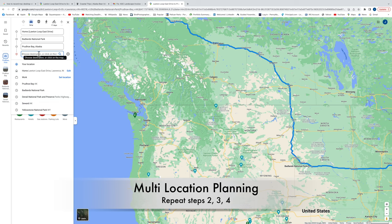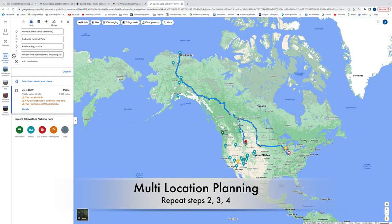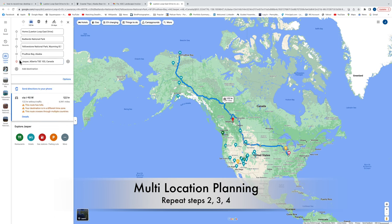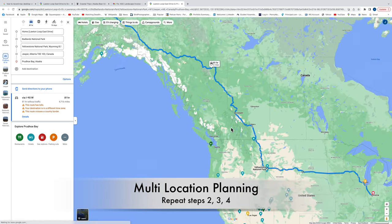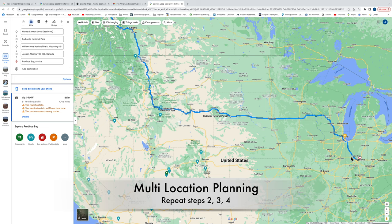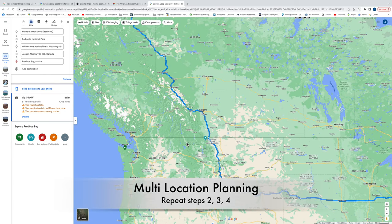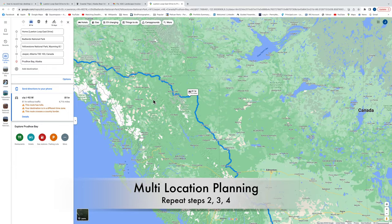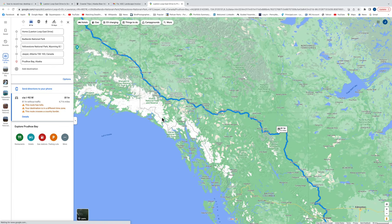I add Yellowstone as a destination and drag it to change the order, and it remaps automatically. Then along the way I also want to go to the Icefield Parkway, so I'll just enter Jasper and rearrange the order. That takes me through the Icefield Parkway. So the route goes from Indiana to Badlands National Park as the first stop, then a day's drive into Yellowstone, up through the Icefield Parkway, onto the Alaska Highway which begins in Dawson Creek, and then all the way into Alaska.